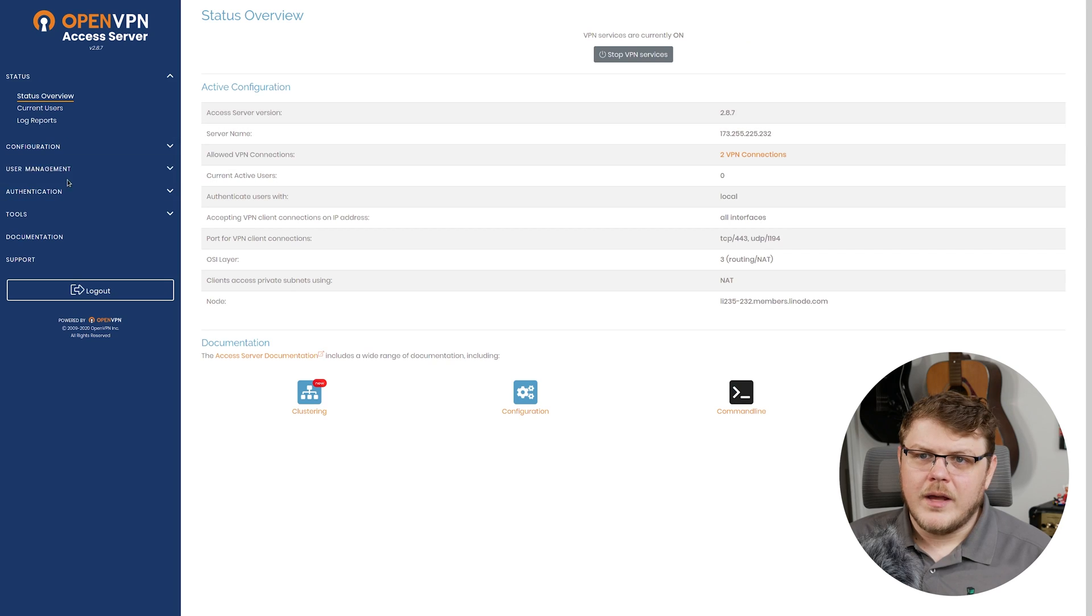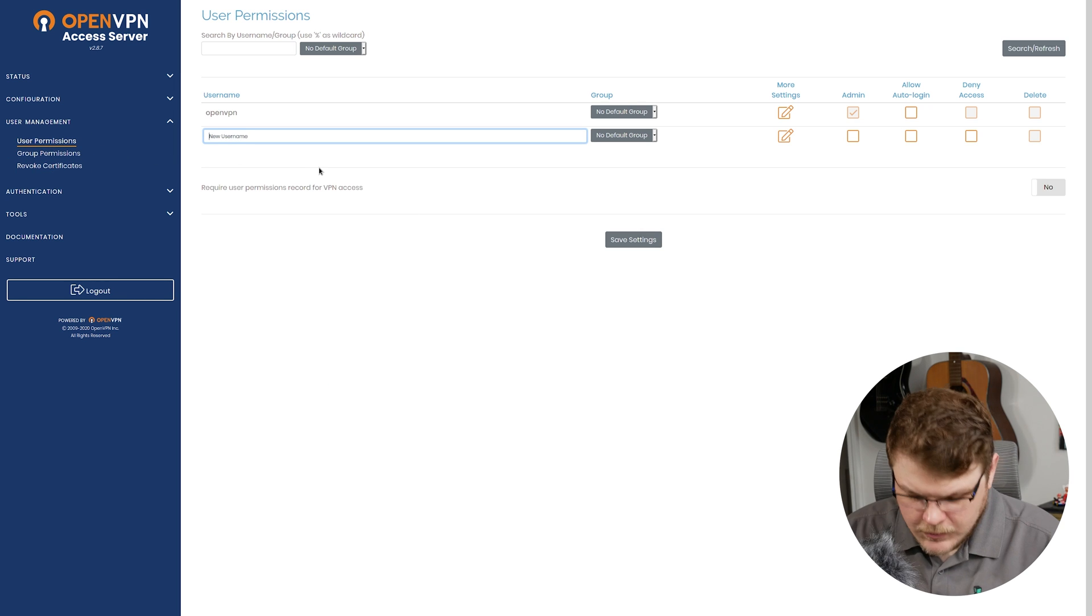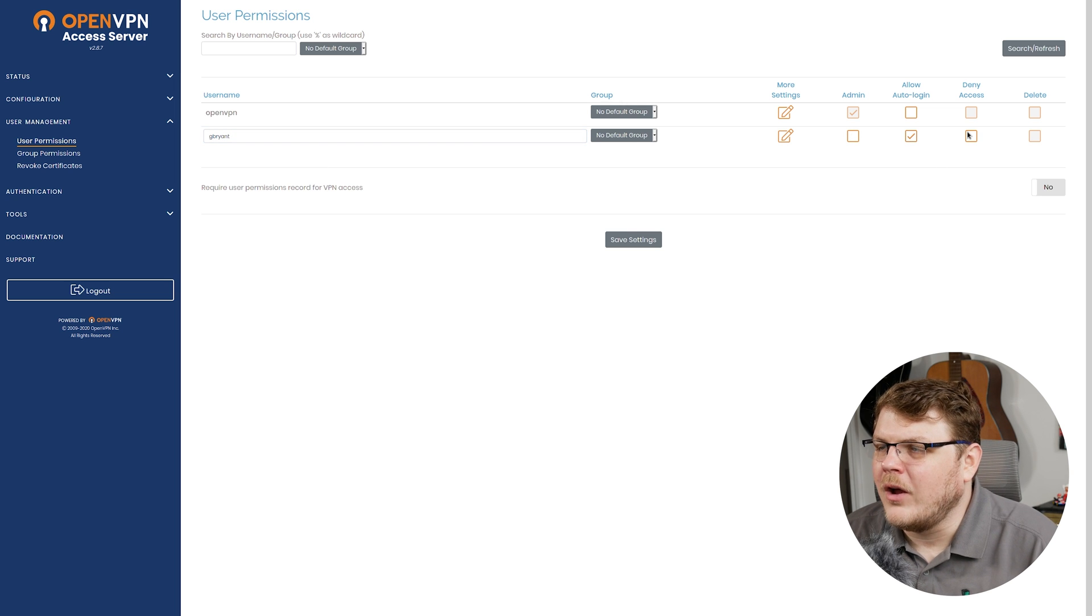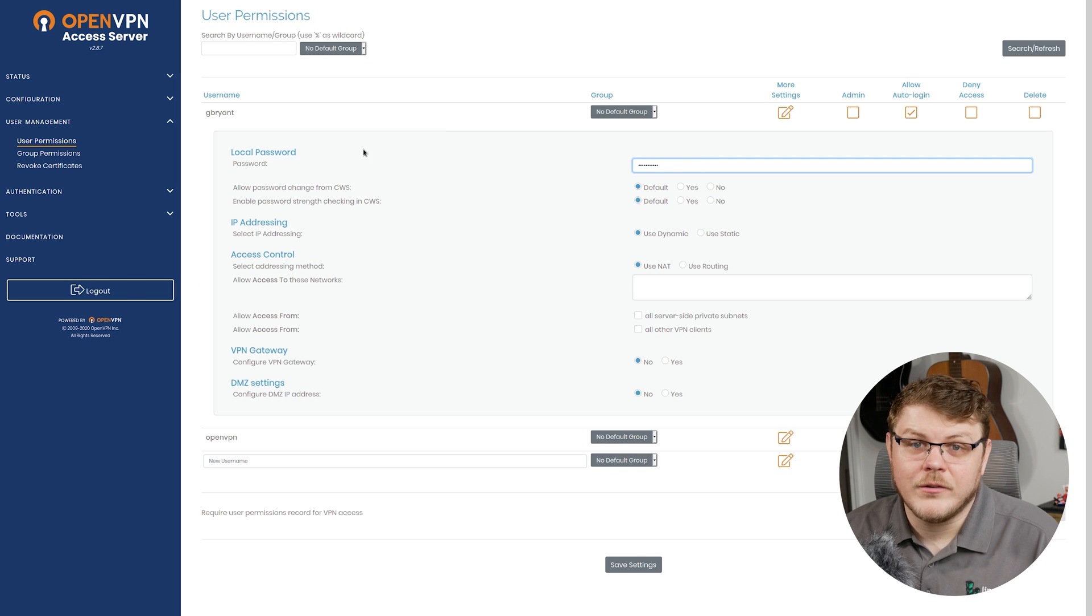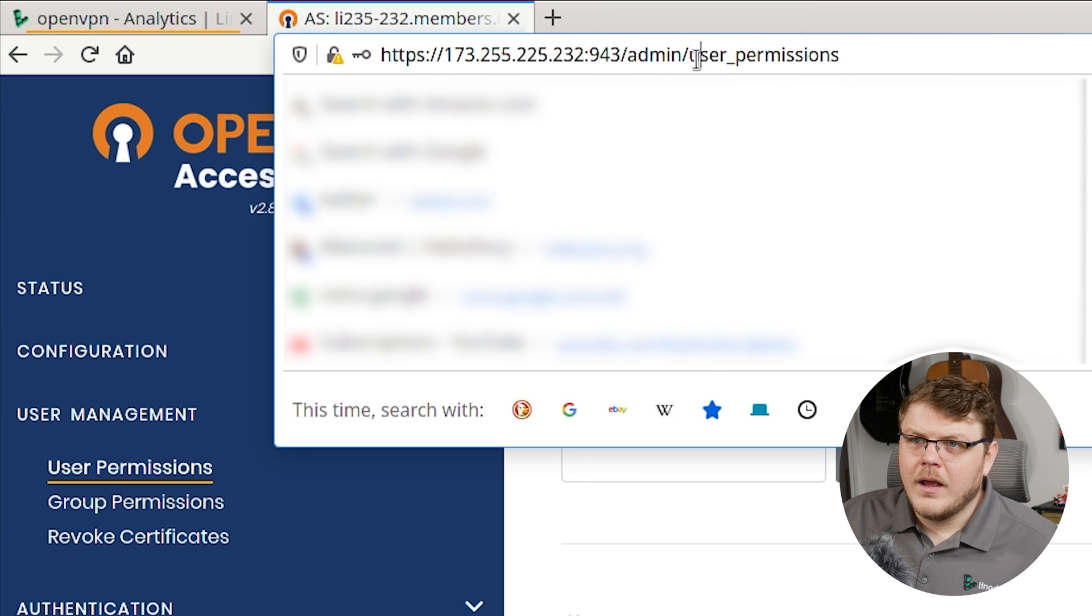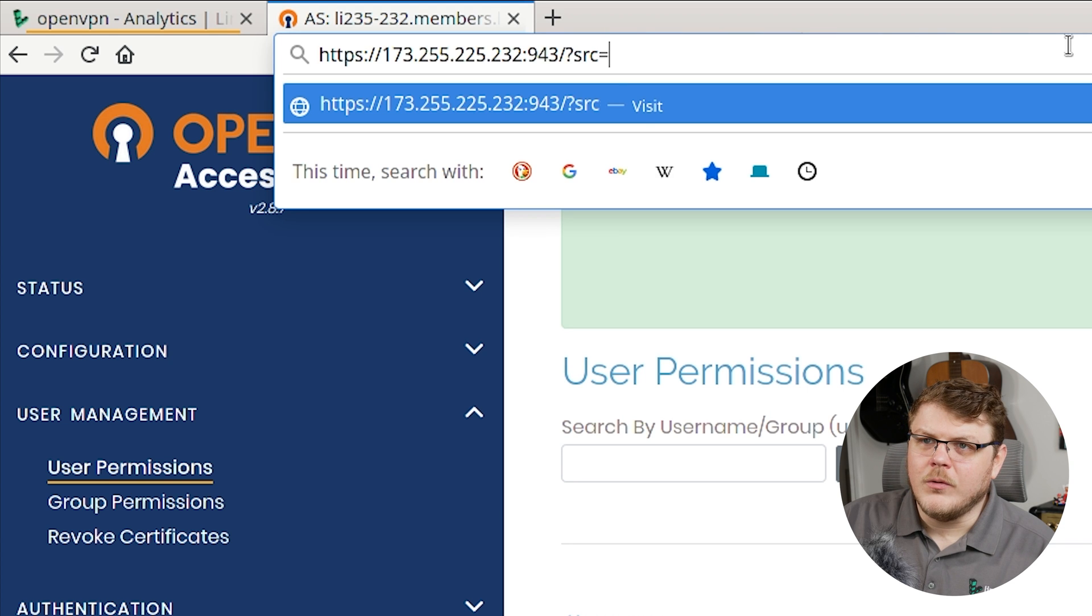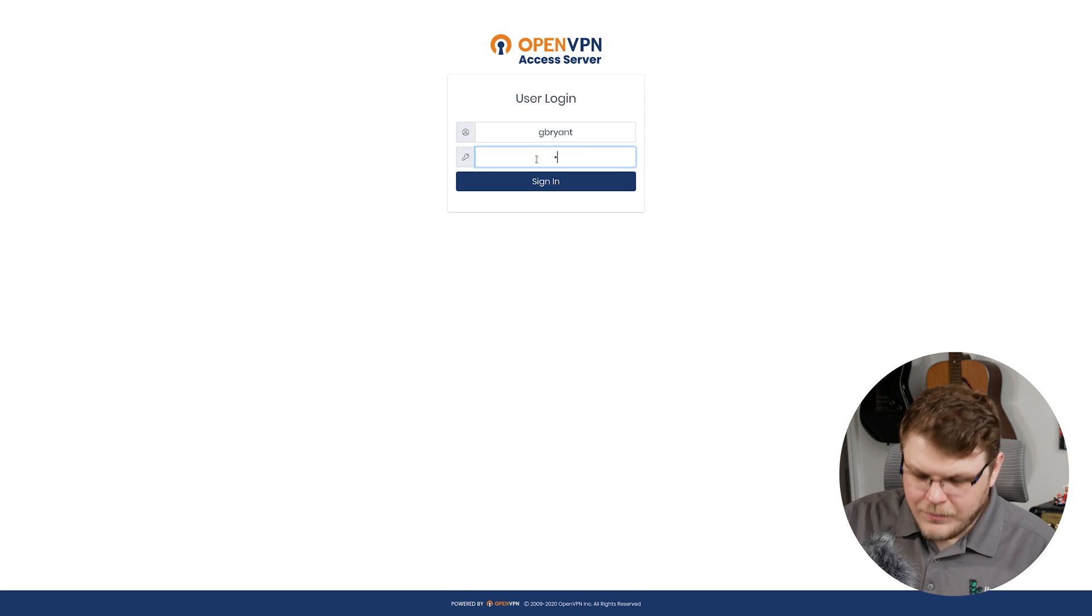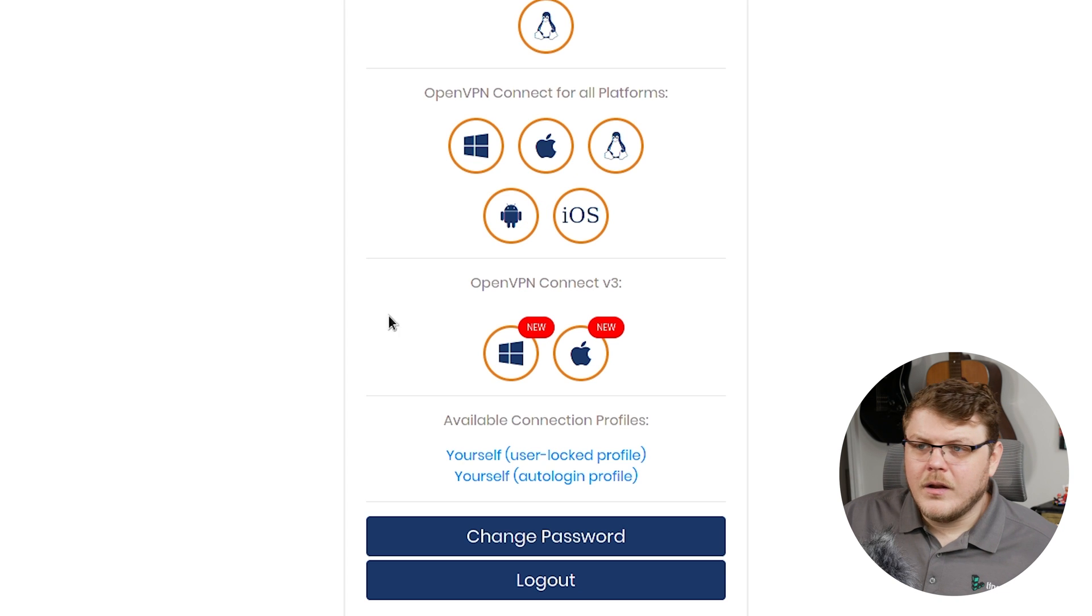So let's go ahead and click on user management and then user permissions here. We're going to create a new user here. G Bryant, we're going to allow auto login. Make sure we add a password to the user we just created. And let's go ahead and type into our address bar SRC equals connect. And we're going to receive this login screen and let's type in the user account that we just created and hit sign in.